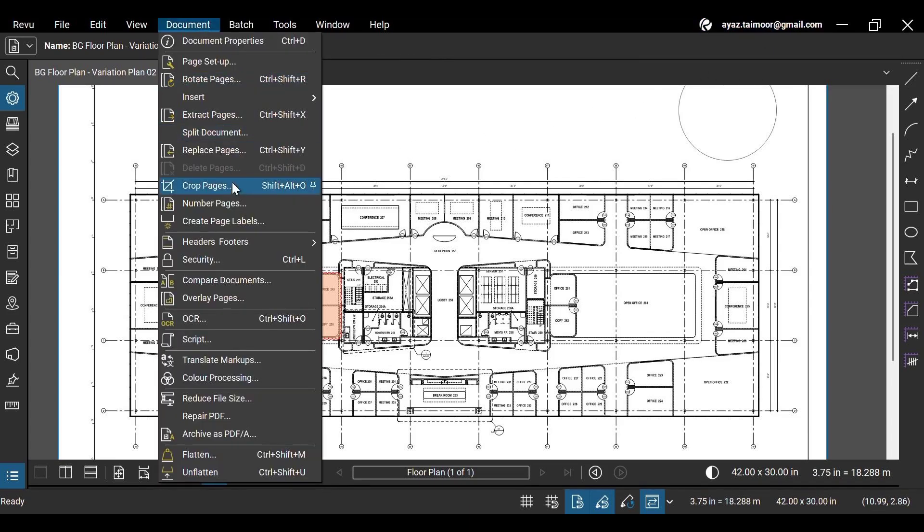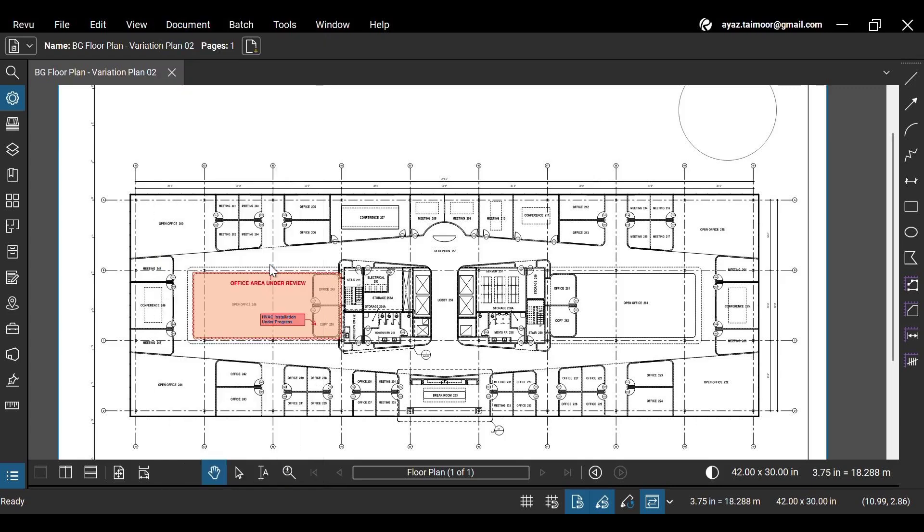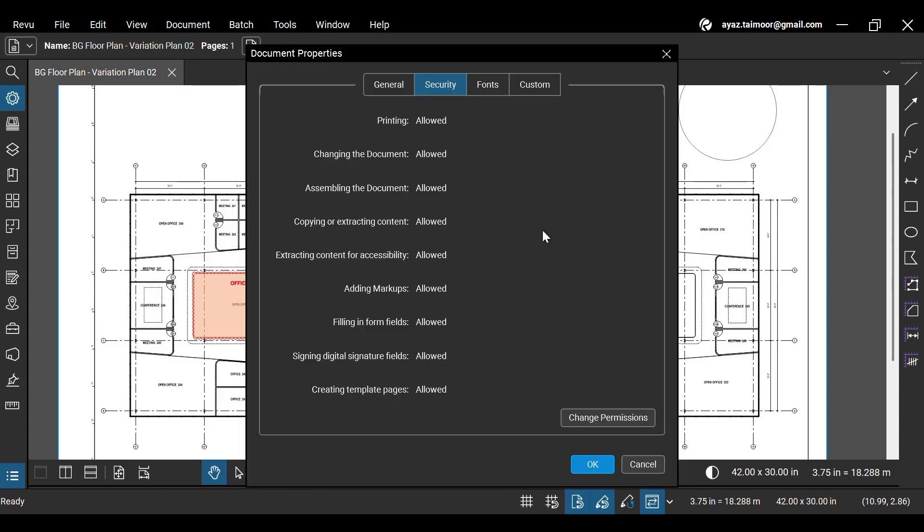To enable PDF security for this document, go to the Document tab and click the Security option, or you can press the keys Ctrl plus L to access this option.